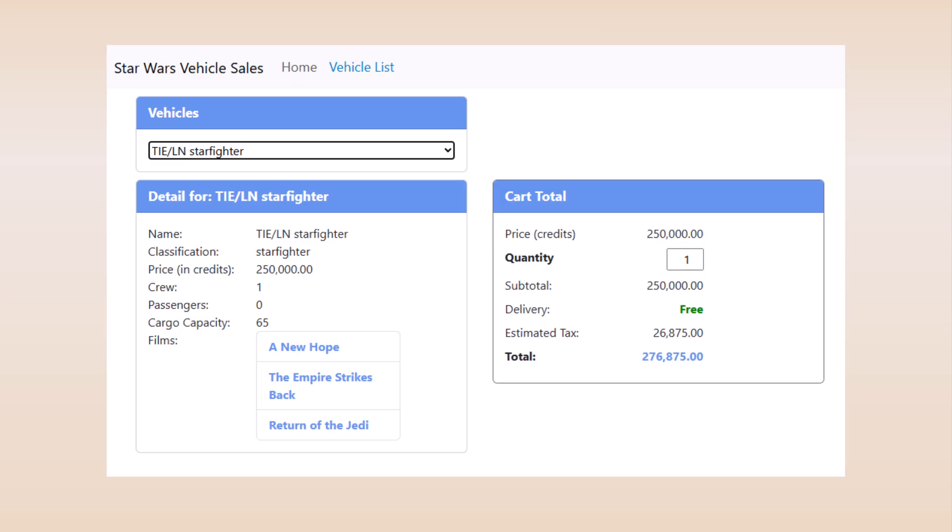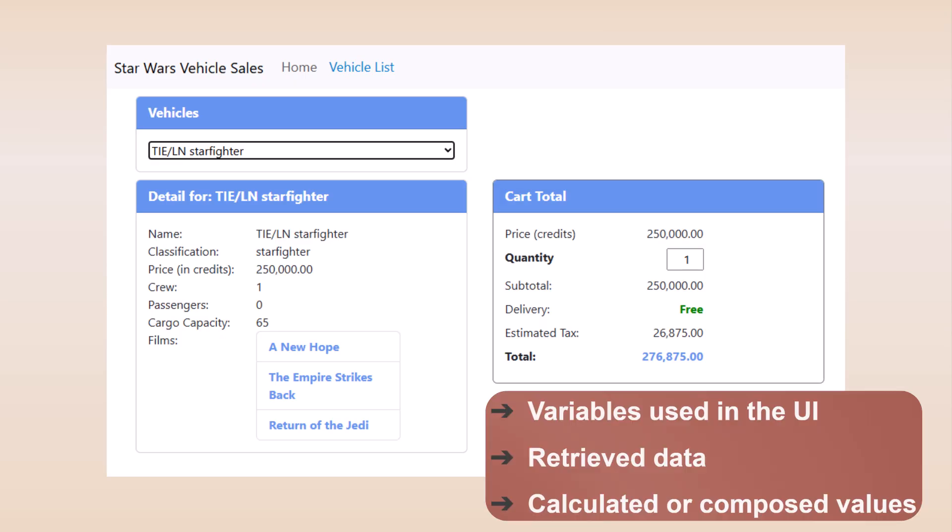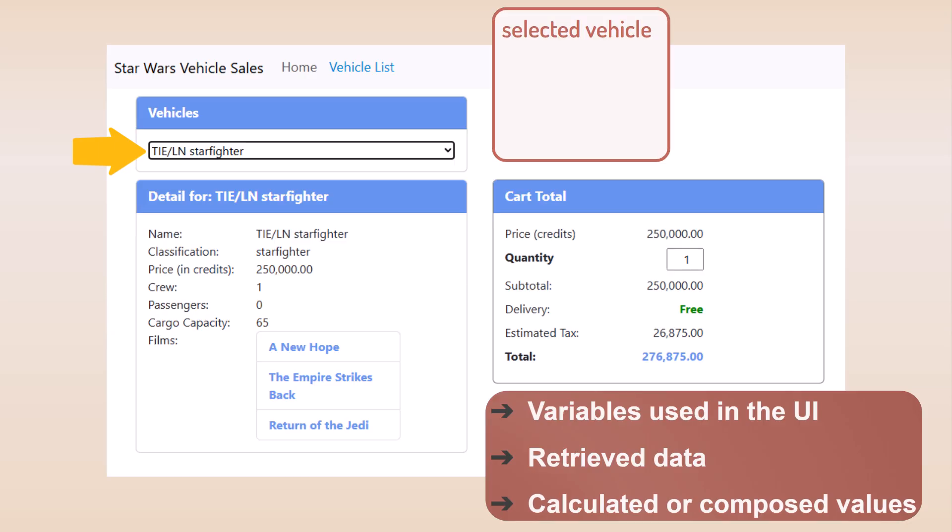For reference, here again are the guidelines for defining signals. So, first, which variables are used in the UI here that should be signals? Well, for our select box, we'll want the vehicle that the user selected. So, selected vehicle.